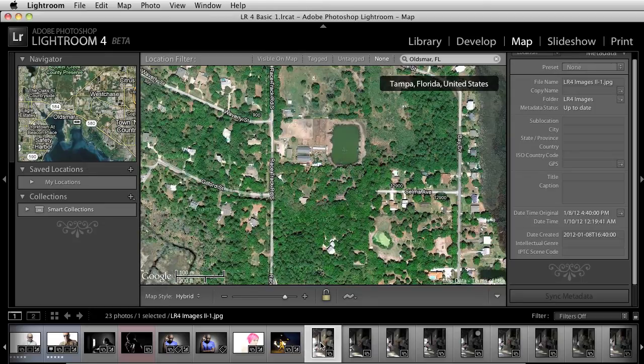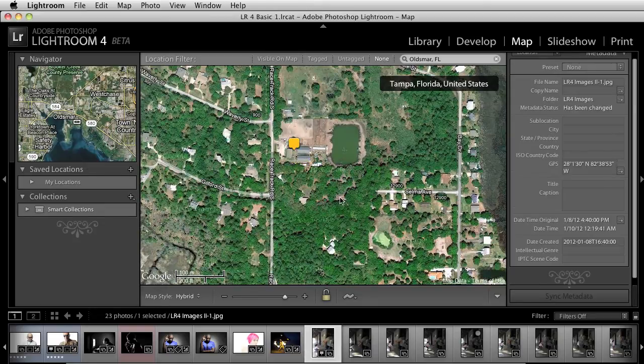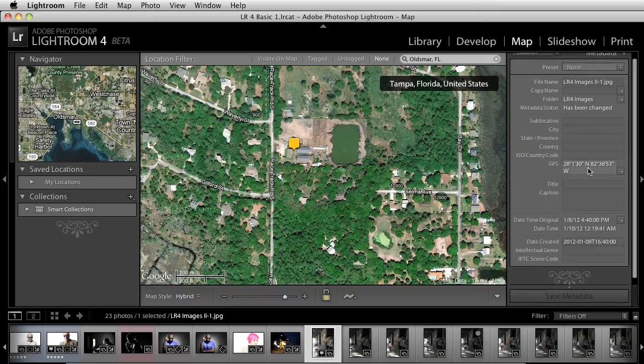So I can grab this image, drag it right there. Let it go and it automatically places that GPS coordinates right here.